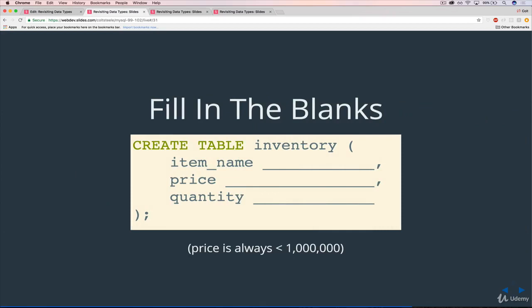Next up, fill in the blanks here. So we've got a table that I'm creating called inventory, some sort of something that we're storing, books or toys. We've got an item name. What data type should that be? There's not necessarily only one workable answer, but there's one better answer.